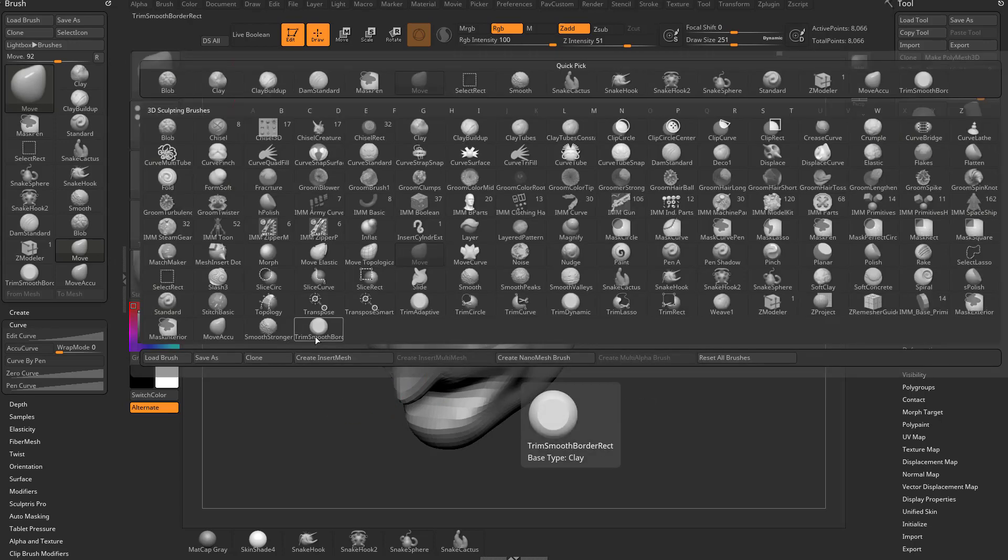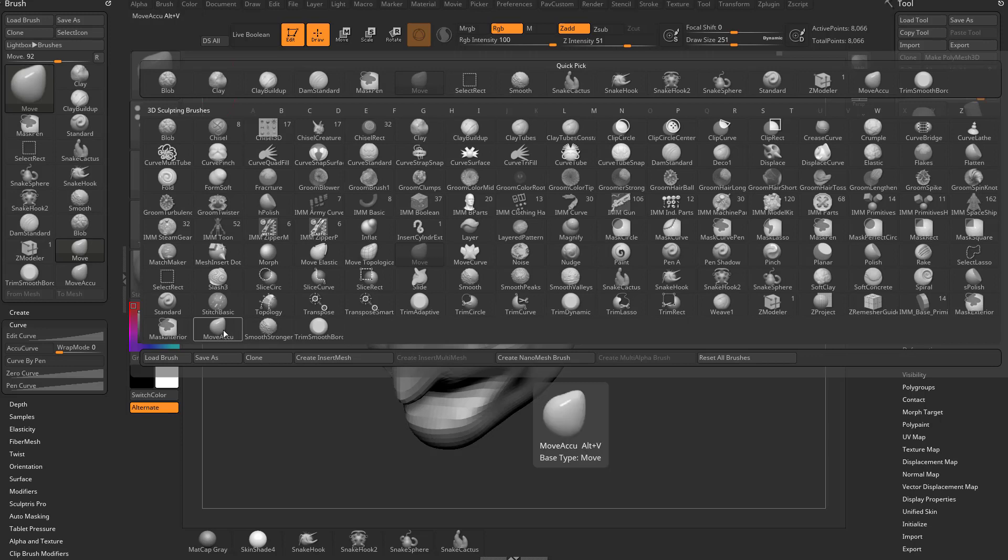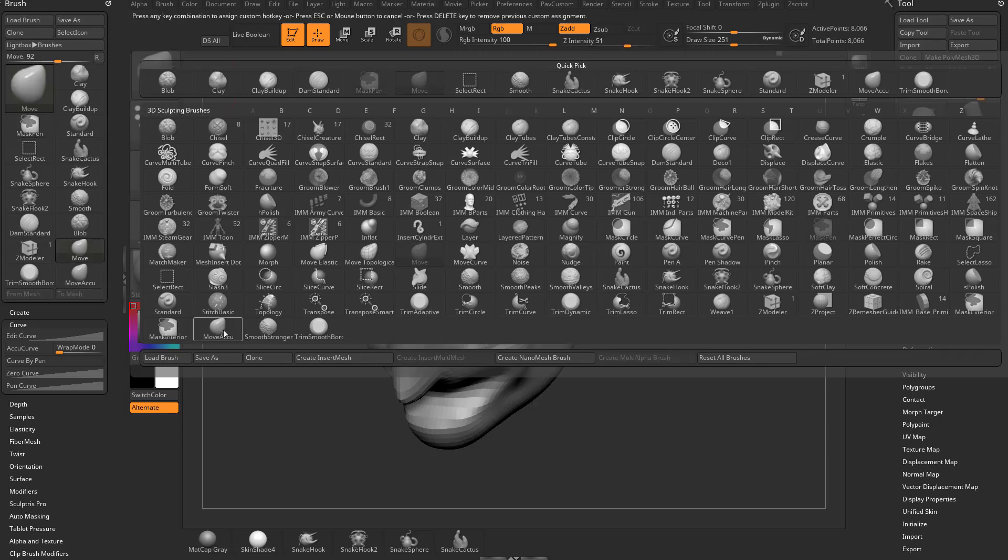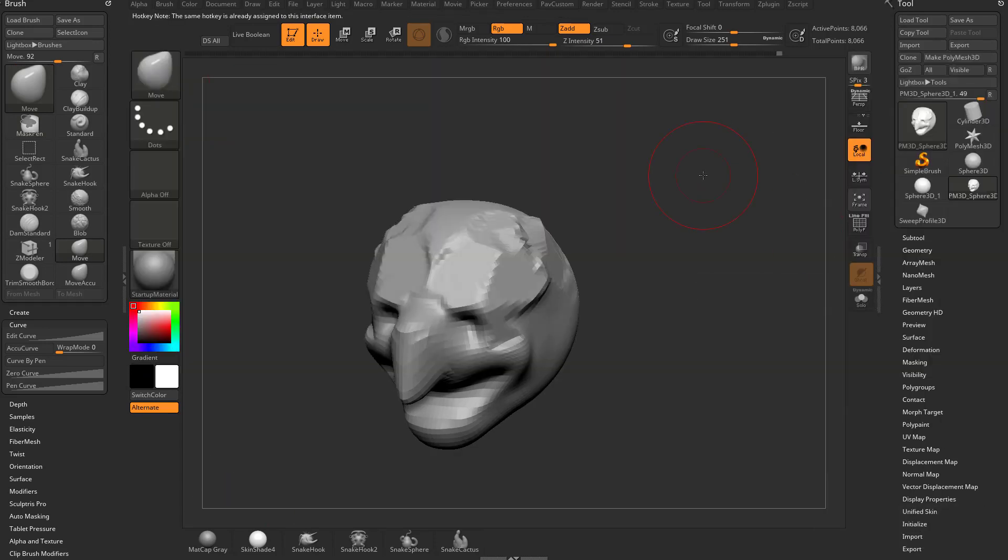Just a sneak preview. If you don't want to skip forward to the video, assigning a hotkey is as simple as holding down Control-Alt and tapping on the button. It'll say at the very top here, press any key combination to assign a hotkey. Do Alt-V, and now Move Accu is assigned to Alt-V.